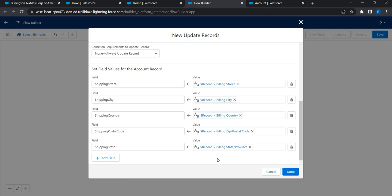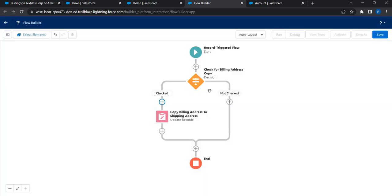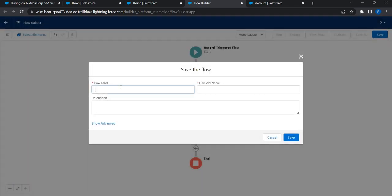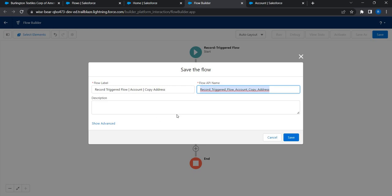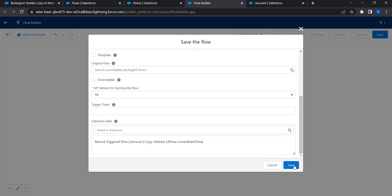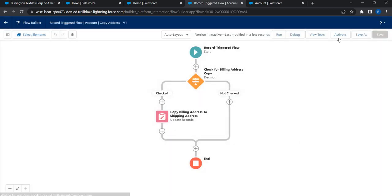Reading the billing address and copying the value to the shipping fields - that's all it is. Click Done, and your flow is almost done. Click Save and give it a name. The naming convention we follow is: flow type, then object, then action - so 'Record Triggered Flow - Account - Copy Address.' Under advanced settings, check API name, then click Save.